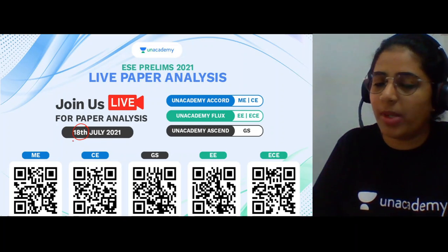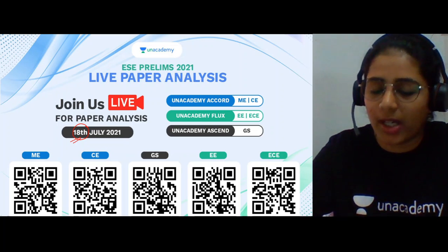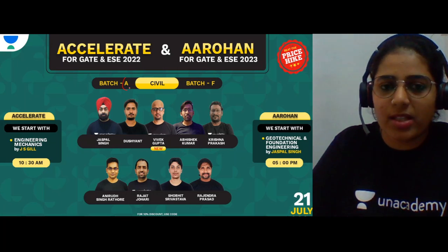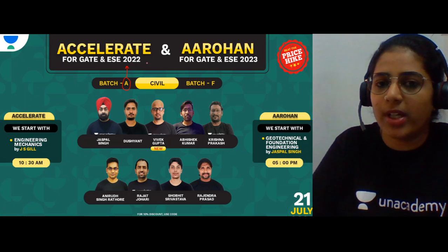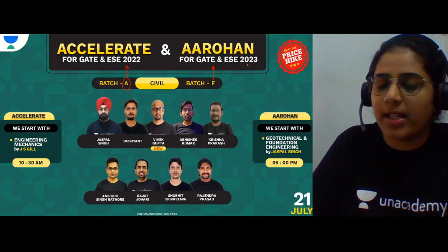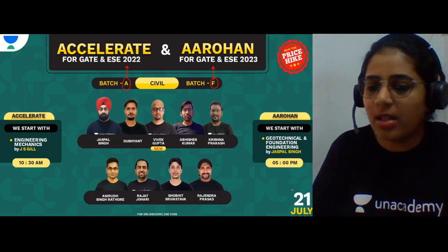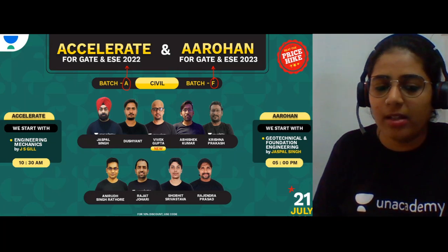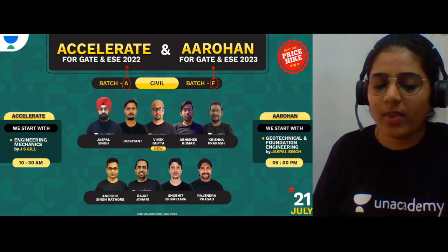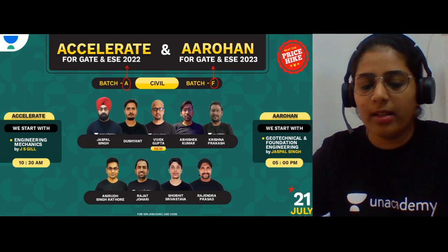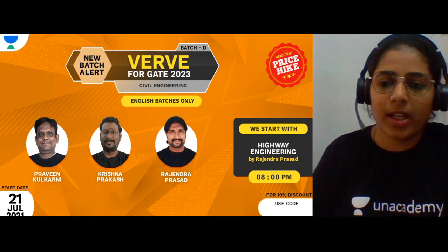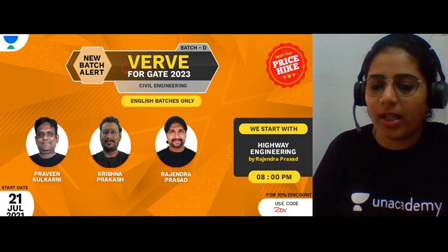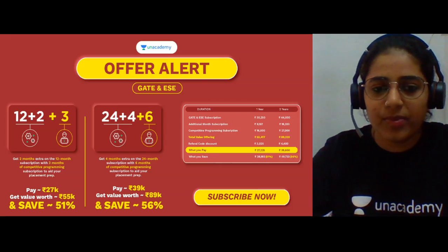Two batches are starting: Batch A, the Accelerate batch for GATE and ESE 2022, and Batch F for GATE and ESE 2023 — both starting on 21st July 2021. There is also a Verse batch purely for GATE 2023 starting soon. You can use my referral code to get a 10% discount on these Plus courses.